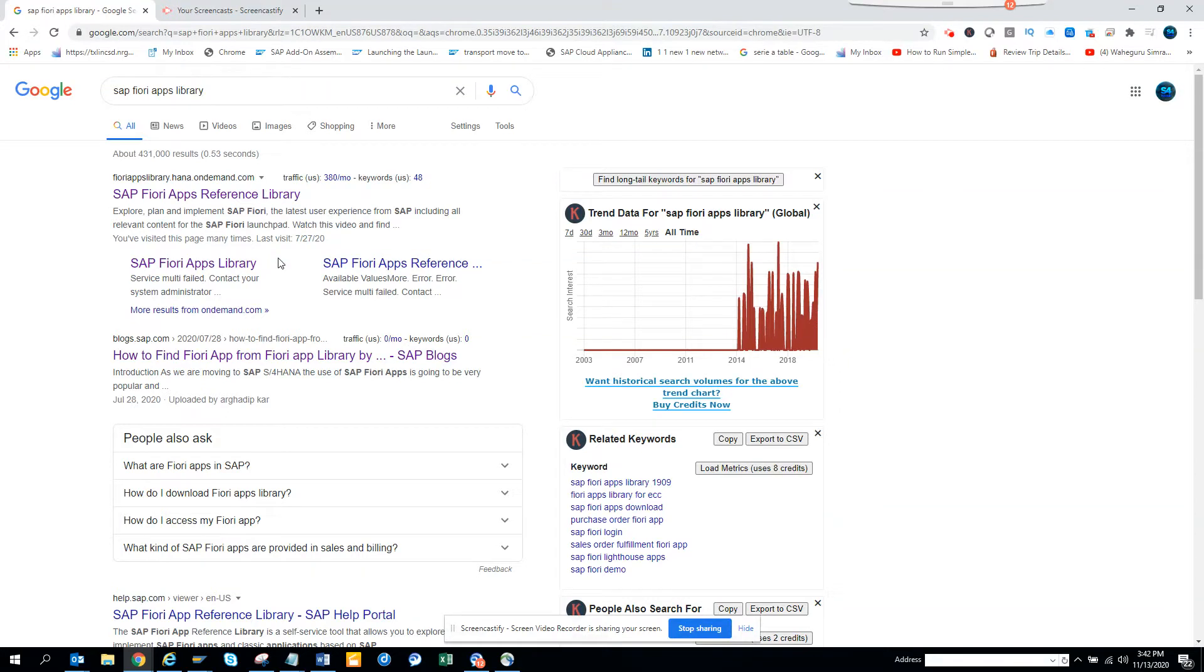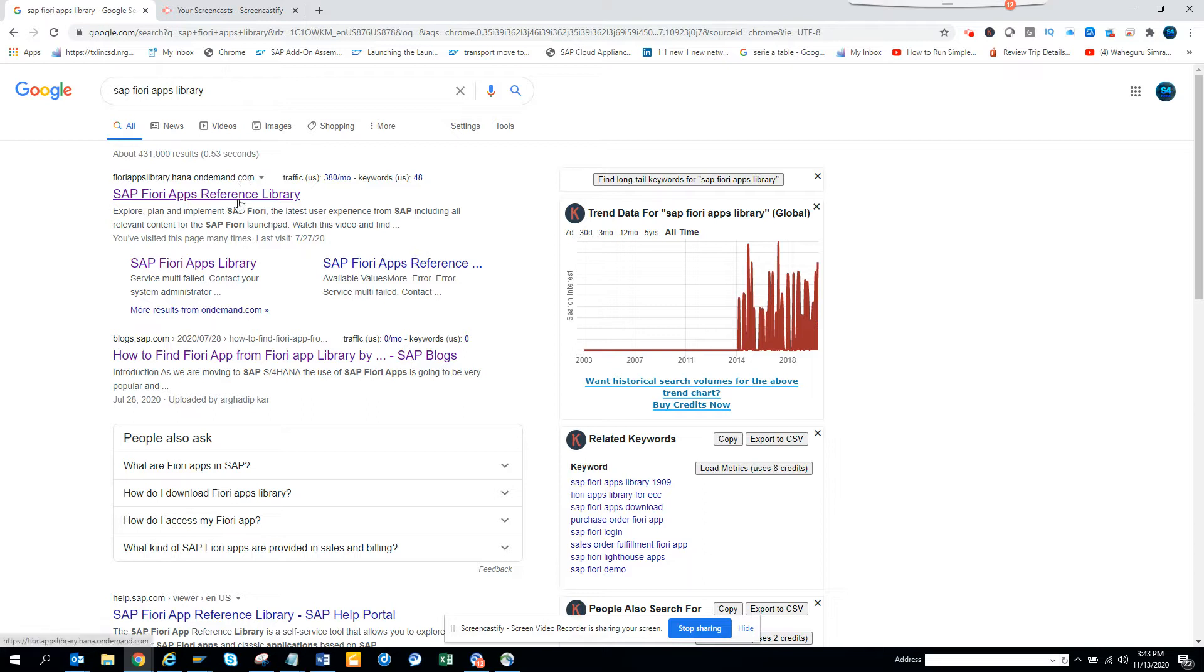Today we're going to discuss what Fiori app I can use for FBL1N, which is used for checking accounts payable—whether it has been paid, when it was paid, what is outstanding, and aging information. So we'll go to this website.